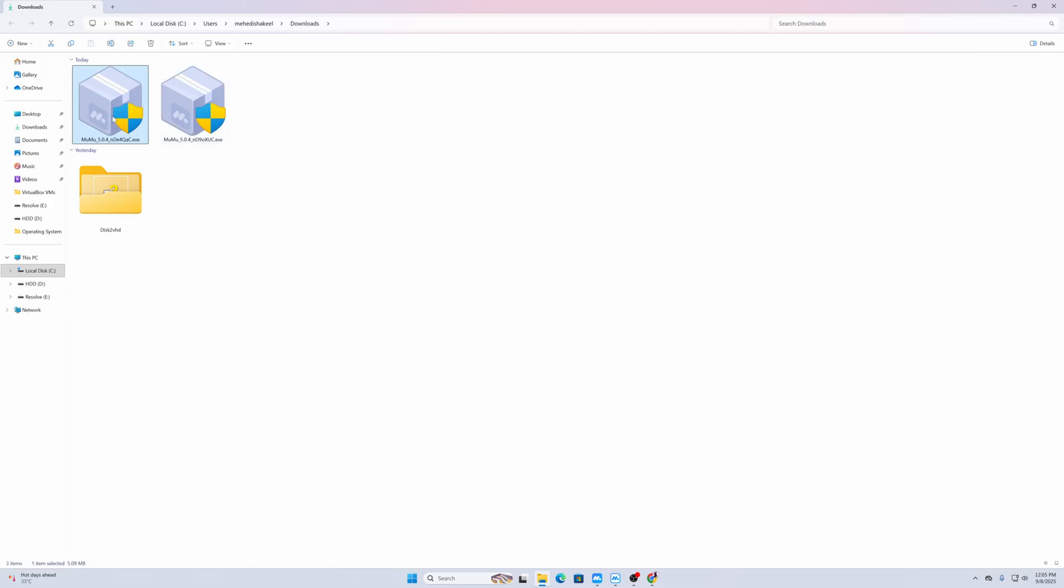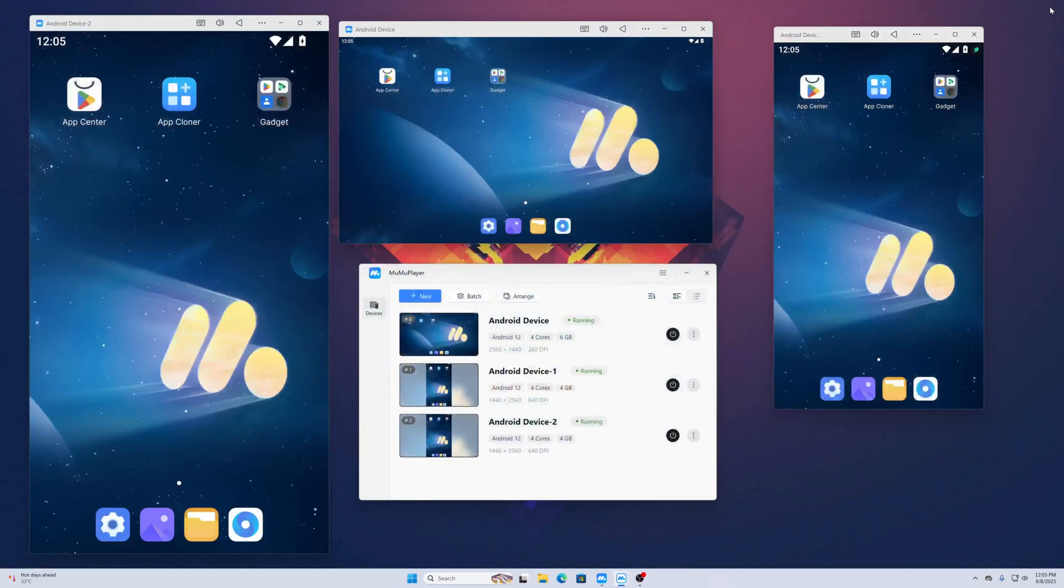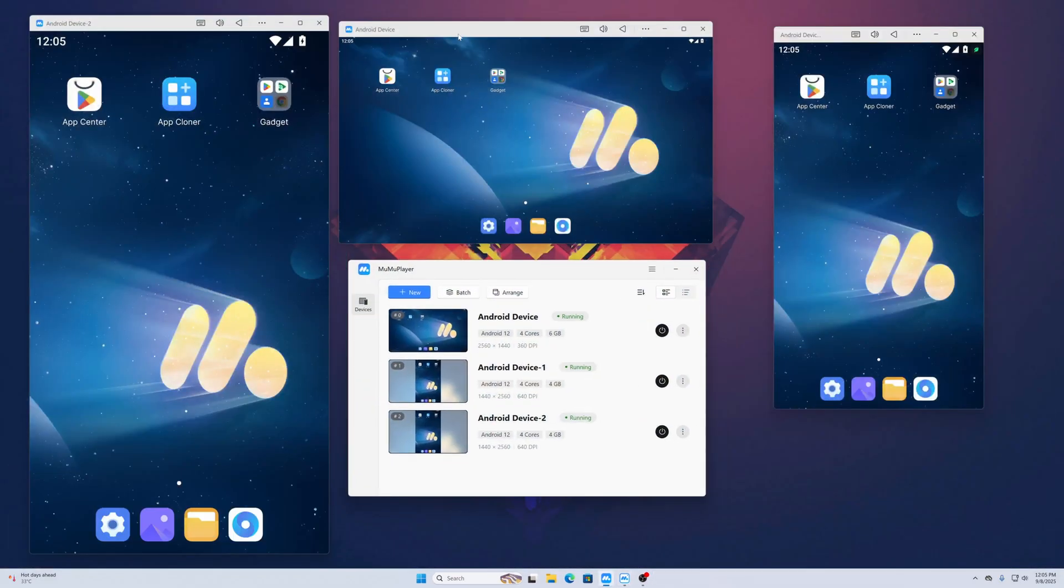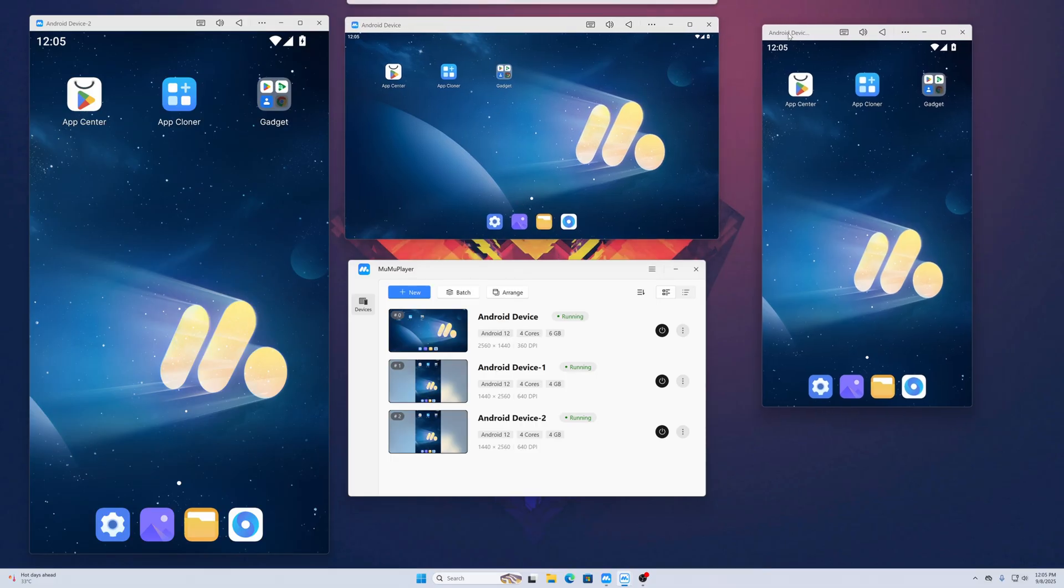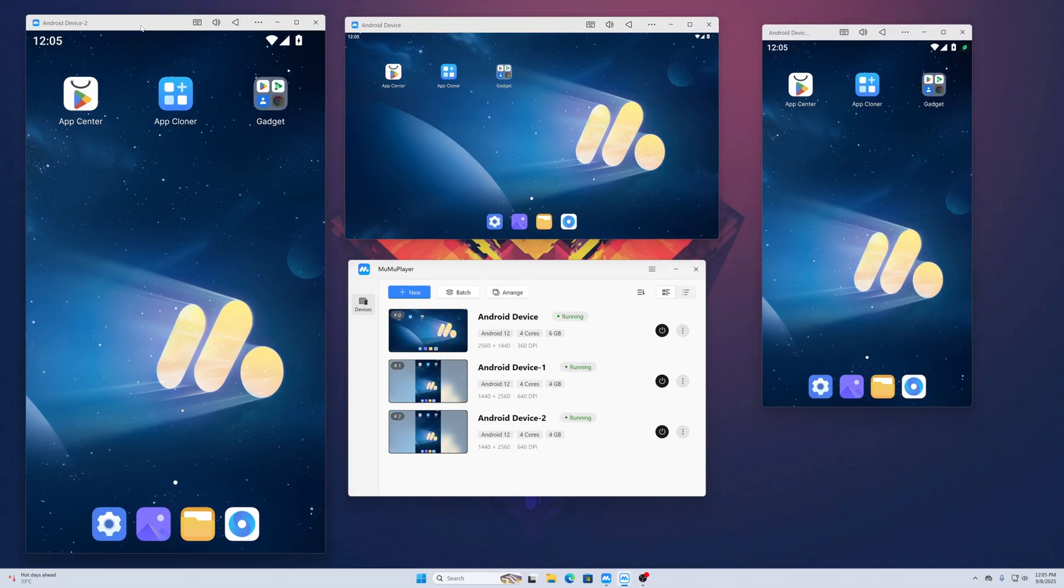Now go to your Downloads folder and you'll see the MuMu Player installer EXE file. Just double-click on it and it will automatically install MuMu Player on your computer. It will also create the first Android emulator automatically. So this is my first Android emulator, this is the second one, and this is the third one.